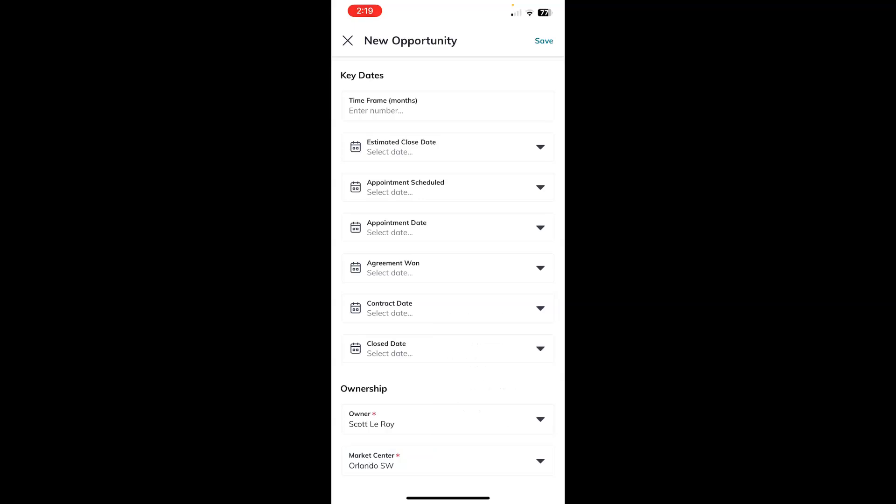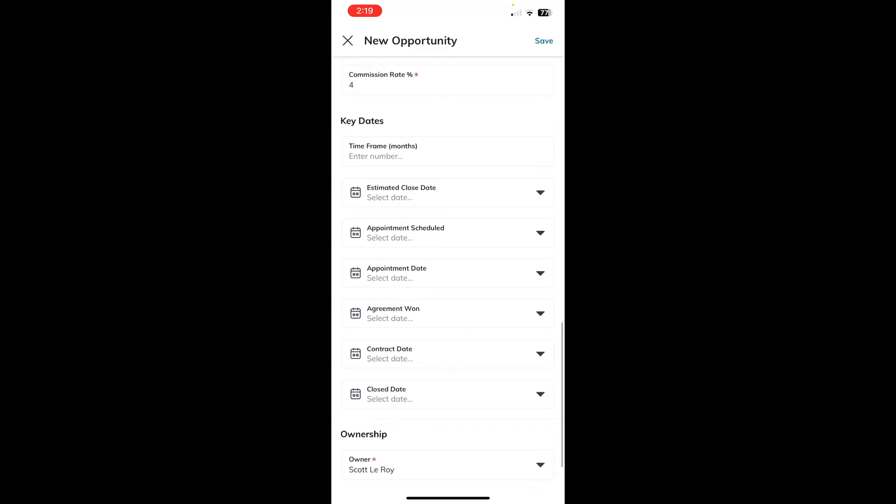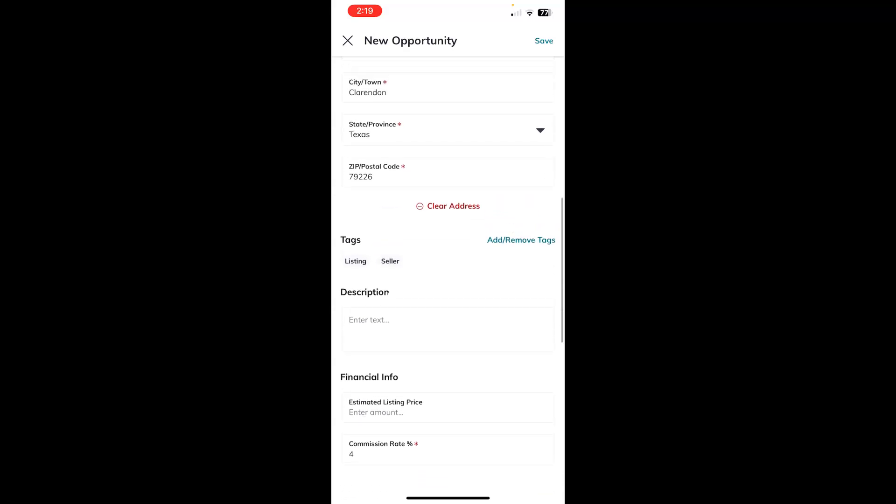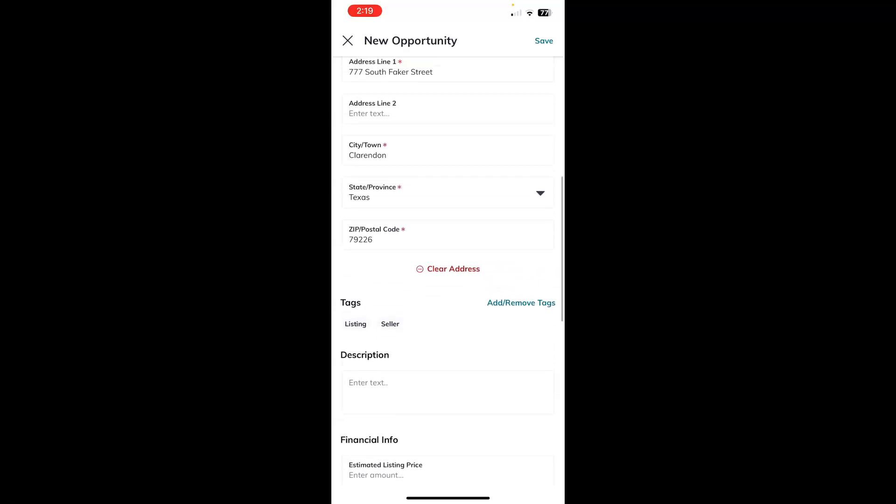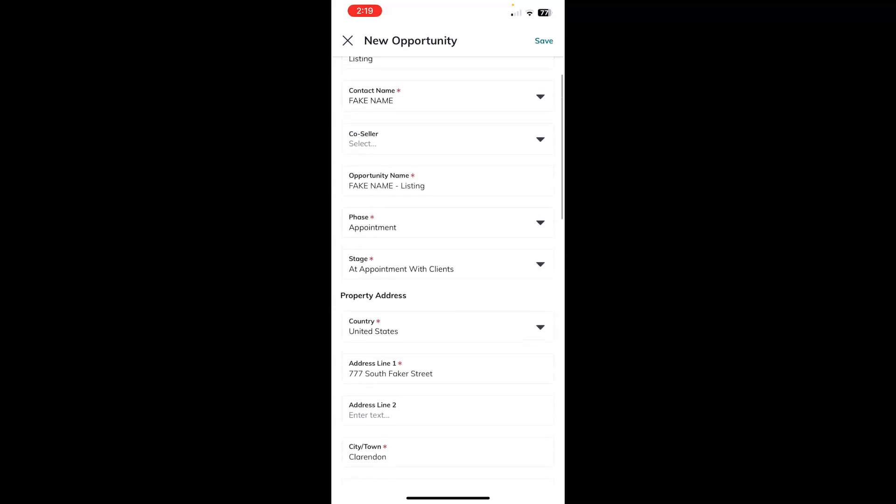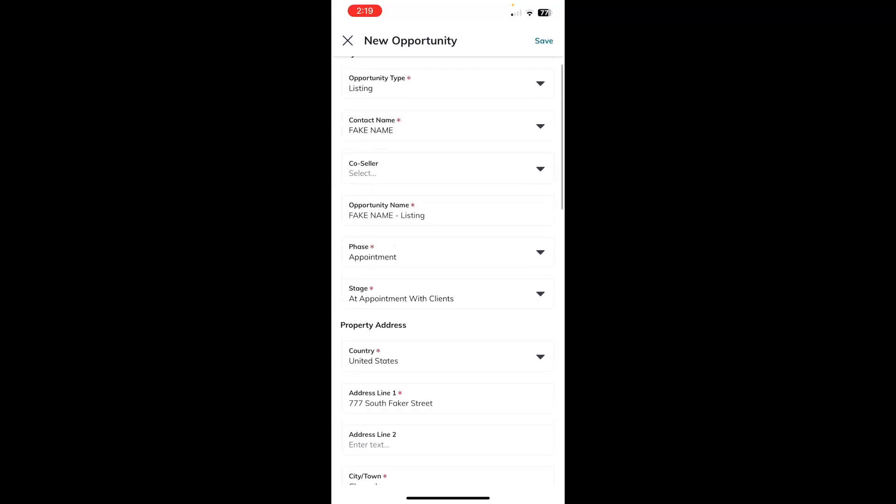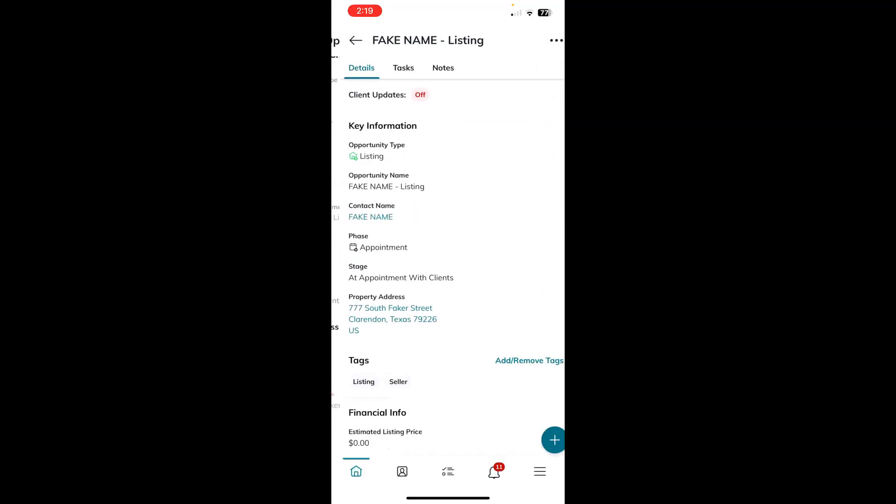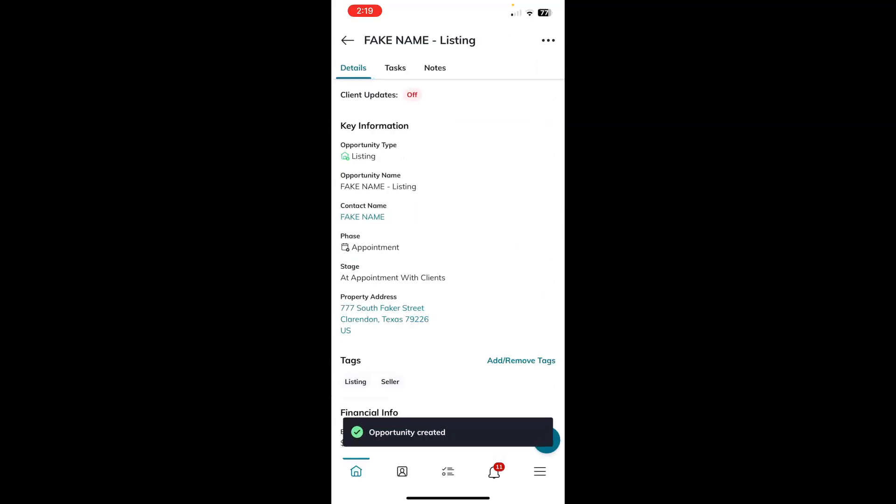And then once you have filled out all the information that you would like to enter, you can simply click save at the top right-hand corner. And that creates your opportunity for you.